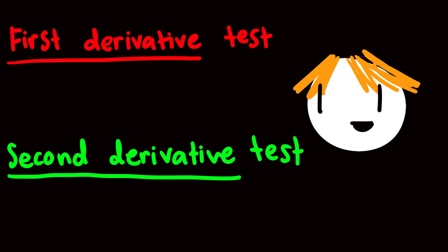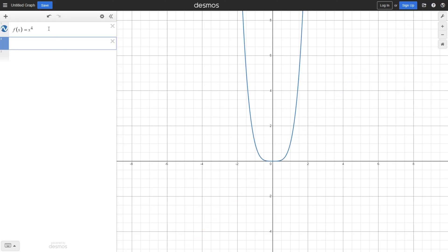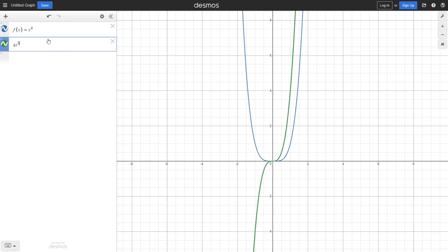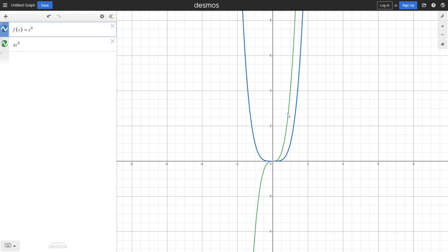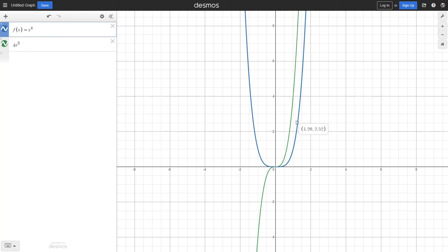Here's a visual demo. So here we have Desmos. Let's say we have a function x to the power of 4. The derivative of x to the power of 4 is 4x to the power of 3. Using the first derivative test, if we plug in a negative x value, we get a negative value — and that makes sense because the function is decreasing when x is negative. On the other side, if we plug in a positive x value into the first derivative, we get a positive answer, which makes sense because the original function is increasing. So if the first derivative is positive, the function is increasing; if negative, it's decreasing; and if zero, it's neither increasing nor decreasing.